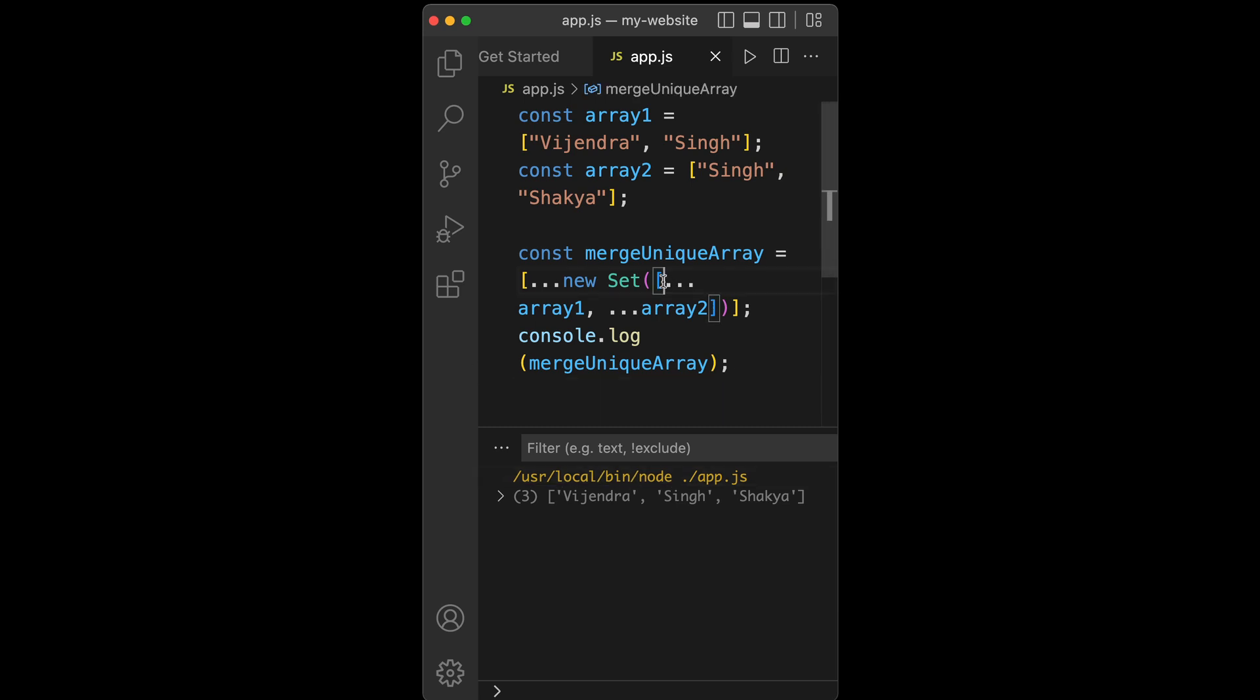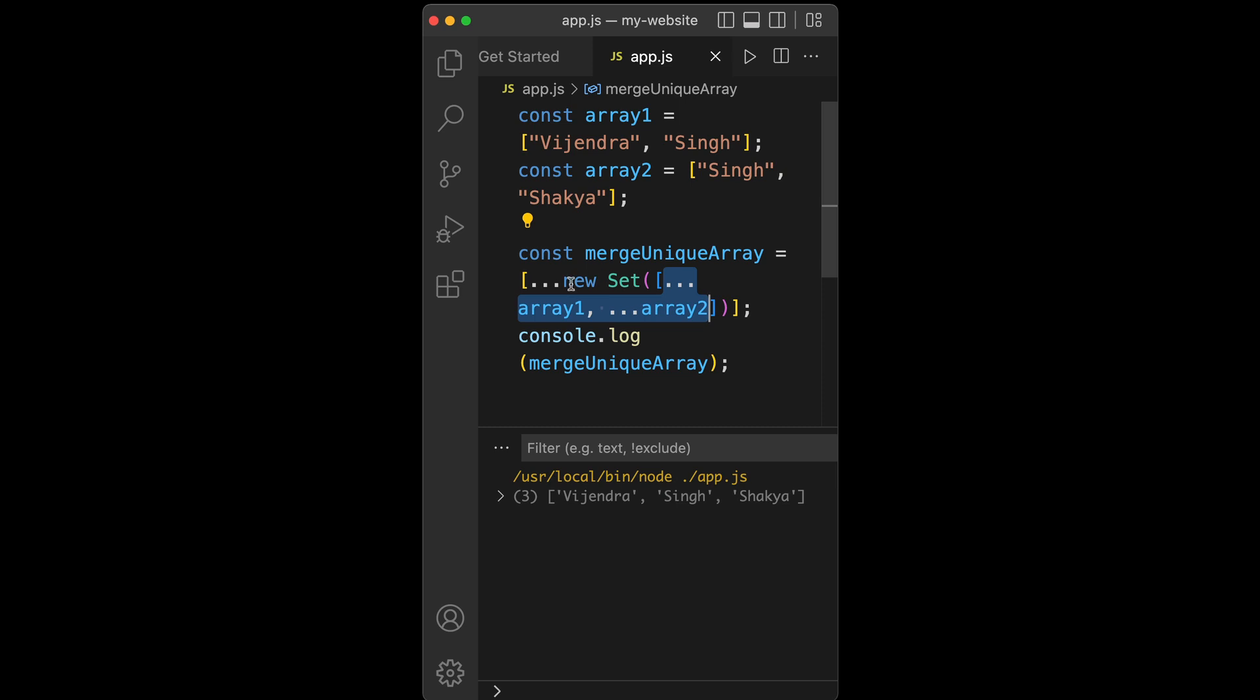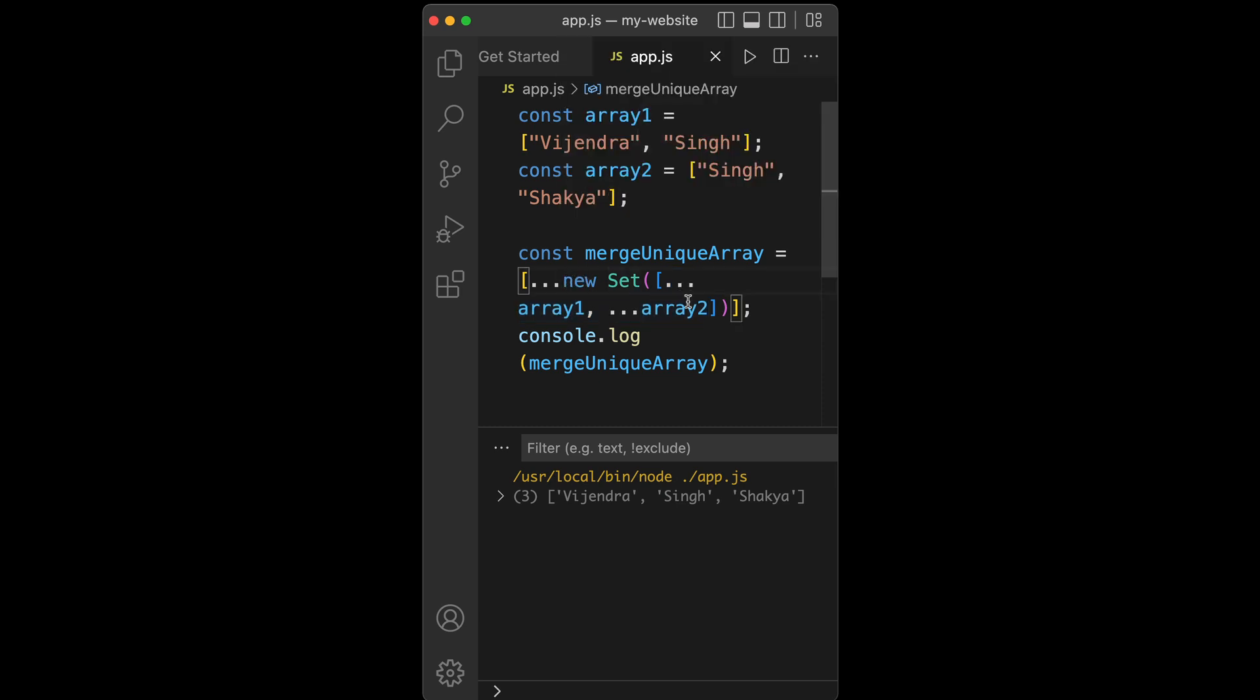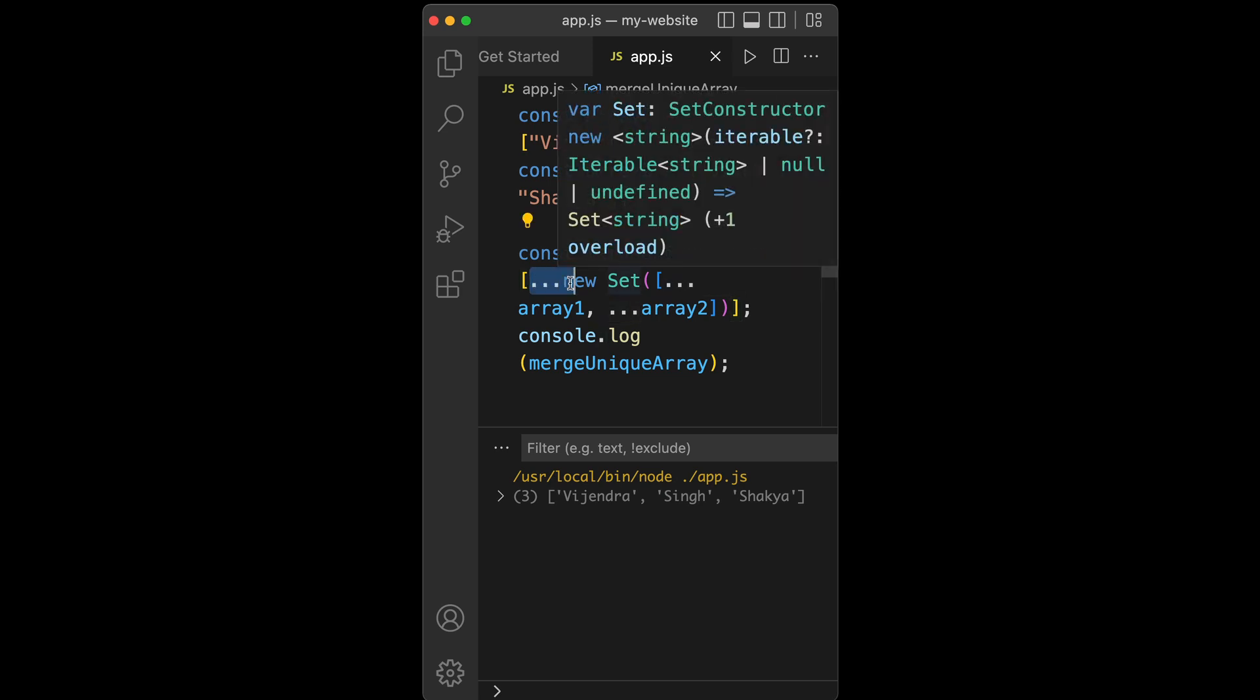We used Set to create a distinct set of elements, and again we used a spread operator to convert the set into an array.